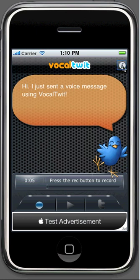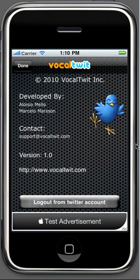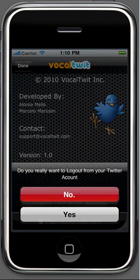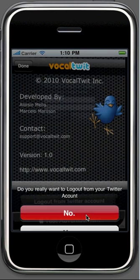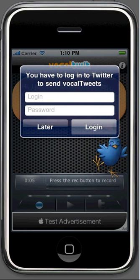On the information screen, you can log out from the current Twitter account, so you can log on with another username. Clicking here will display a message. If you confirm that you want to log out with the current user, click on yes. You will be sent back to the registration screen.